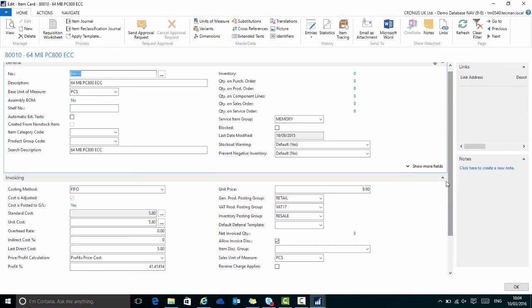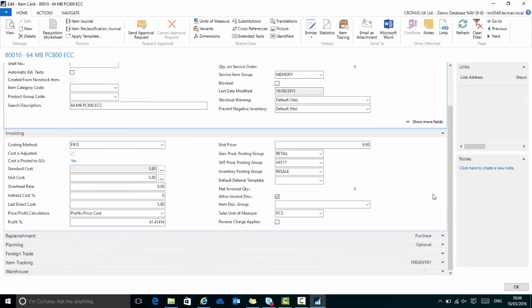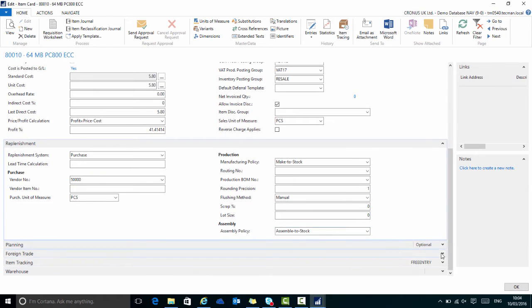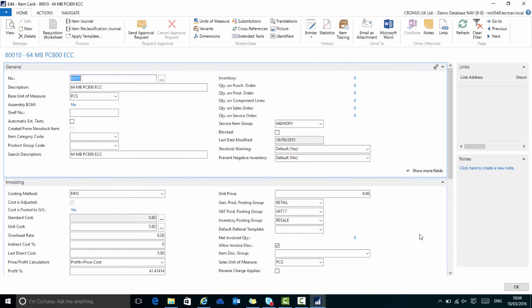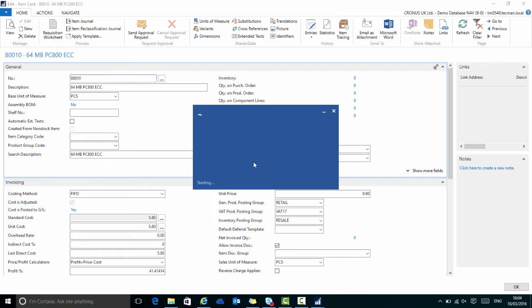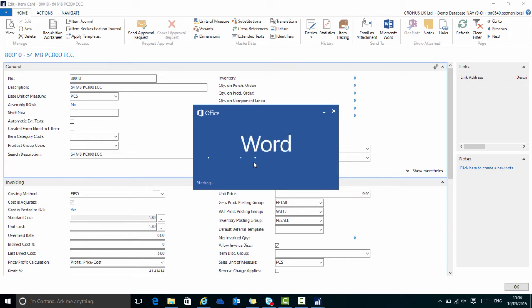Again, I can expand or collapse these fast tabs to see more or less information on screen. To see this in Word, I do CTRL and W, and all the fast tabs are expanded and exported to one page in Word.